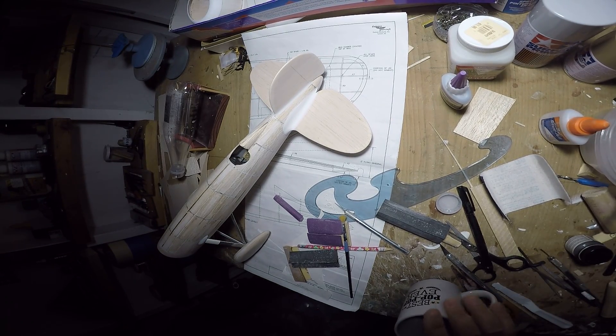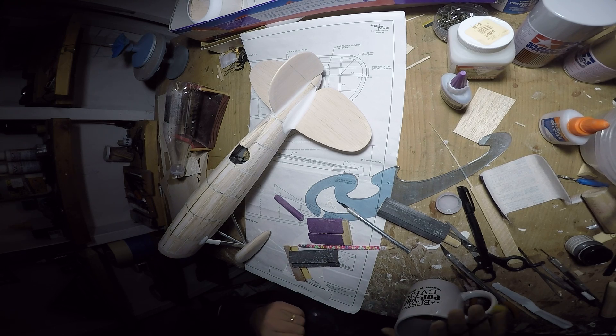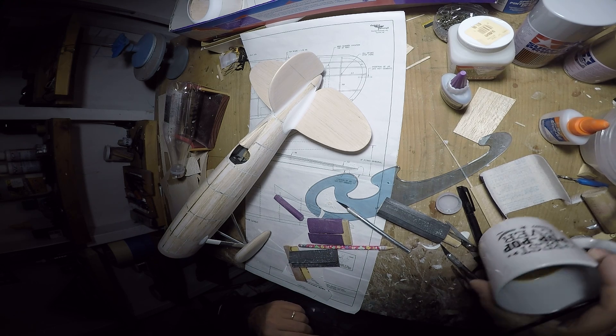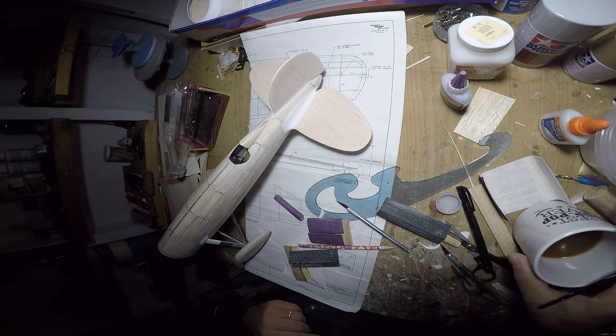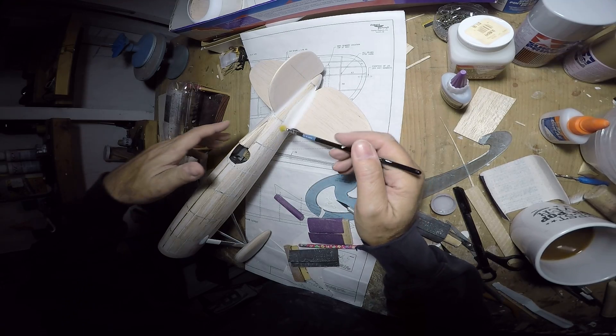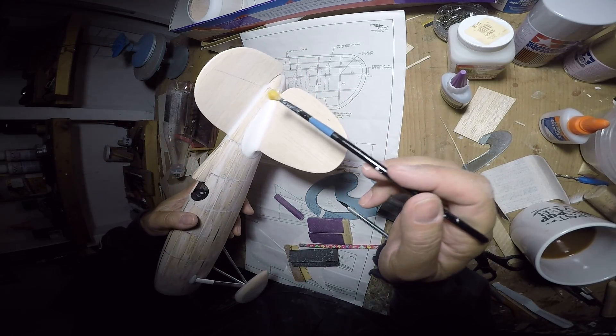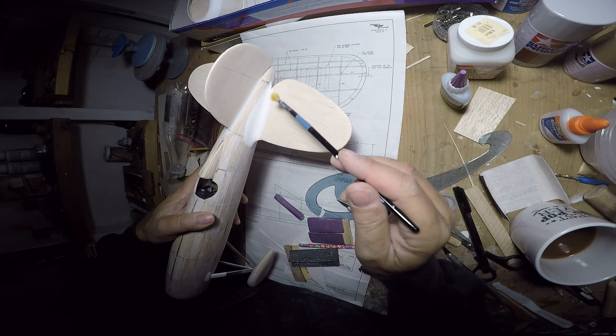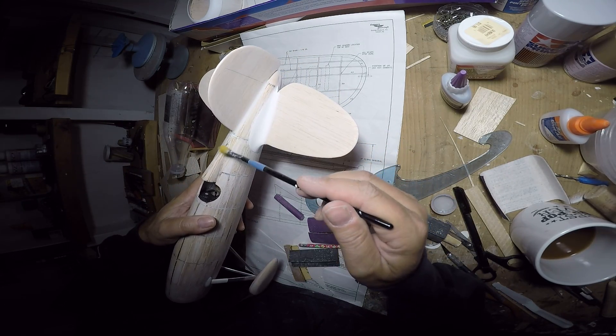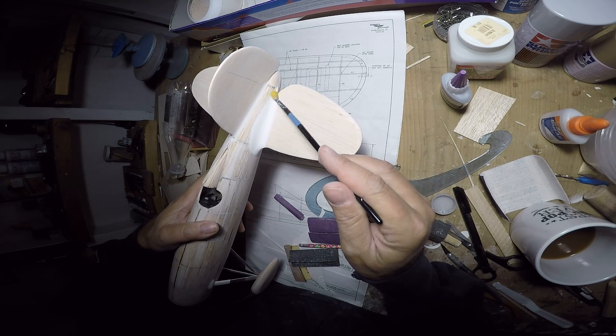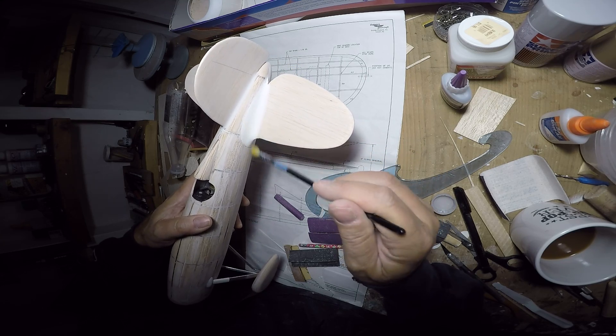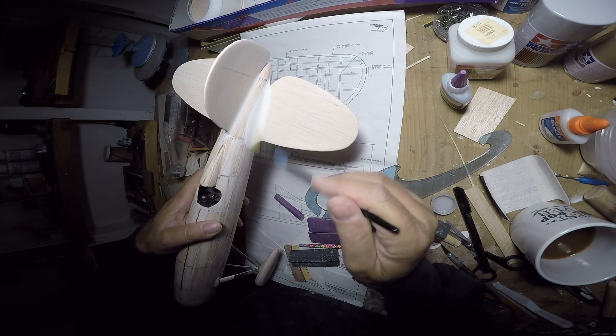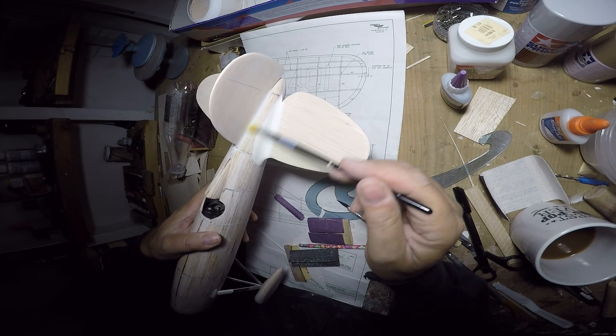Okay, so right now we're working on these fillets and fairings. A fillet here and a fairing here. So what's the difference? A fillet is when you have the connection between one vertical surface and another.